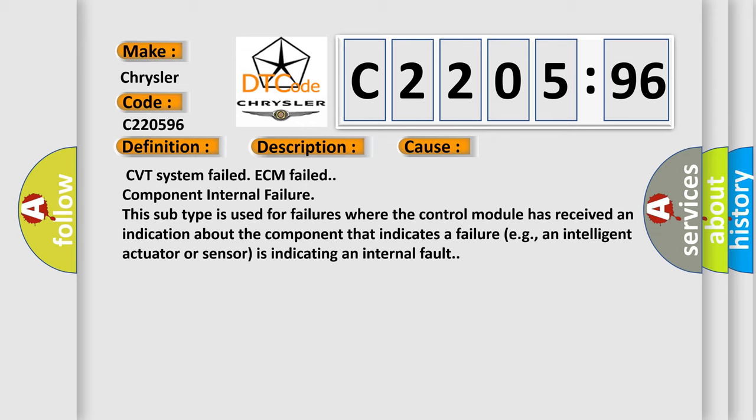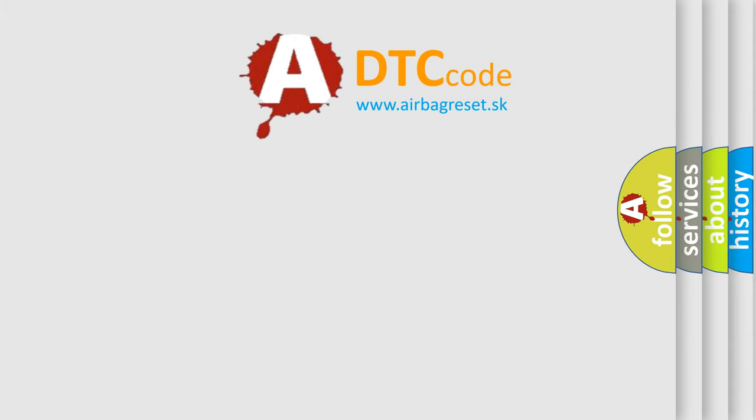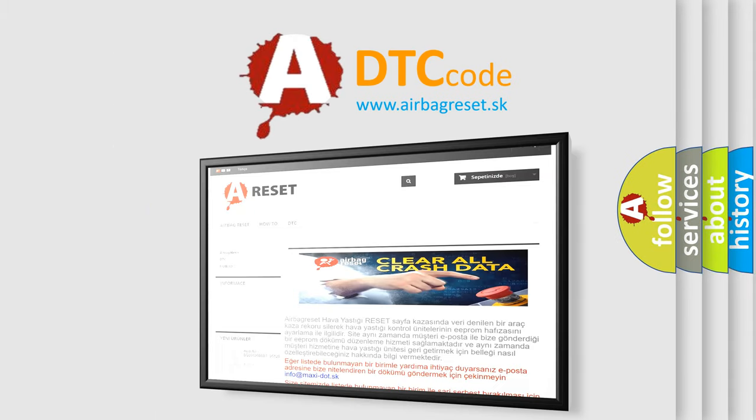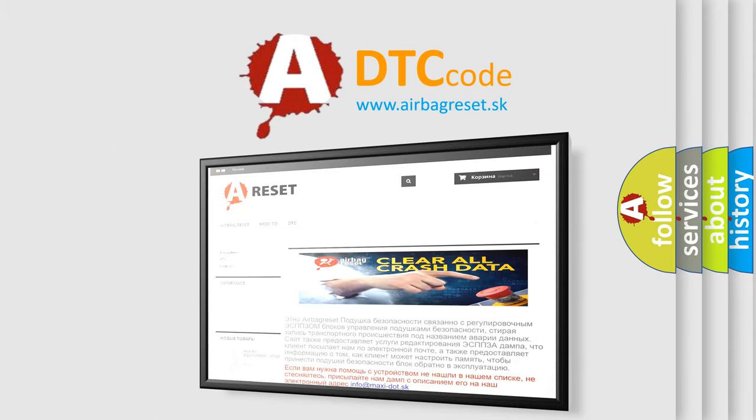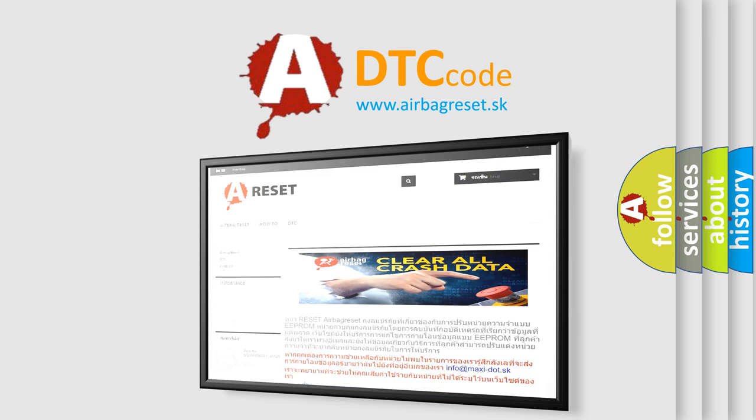The airbag reset website aims to provide information in 52 languages. Thank you for your attention and stay tuned for the next video.